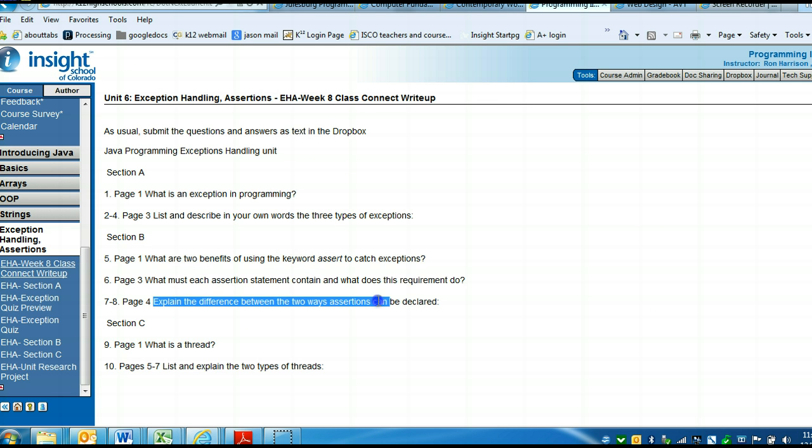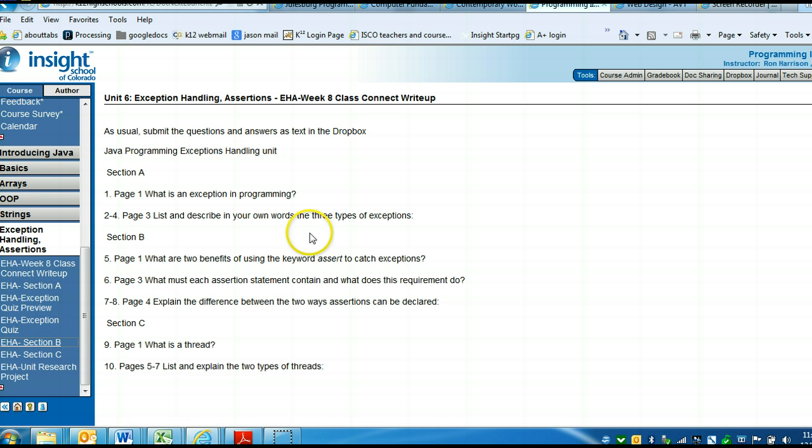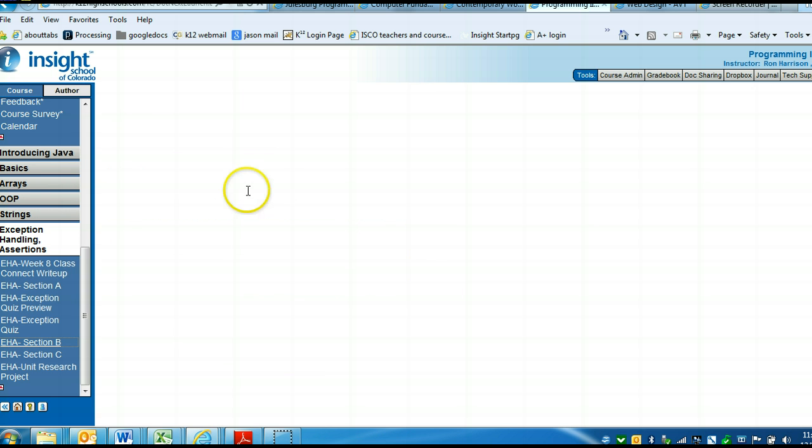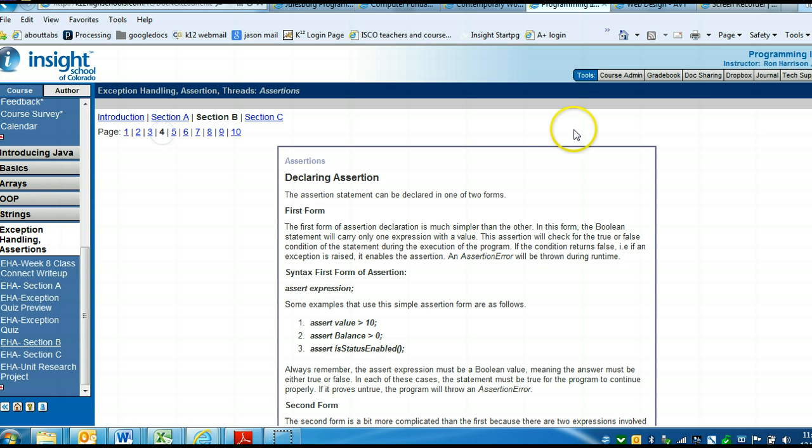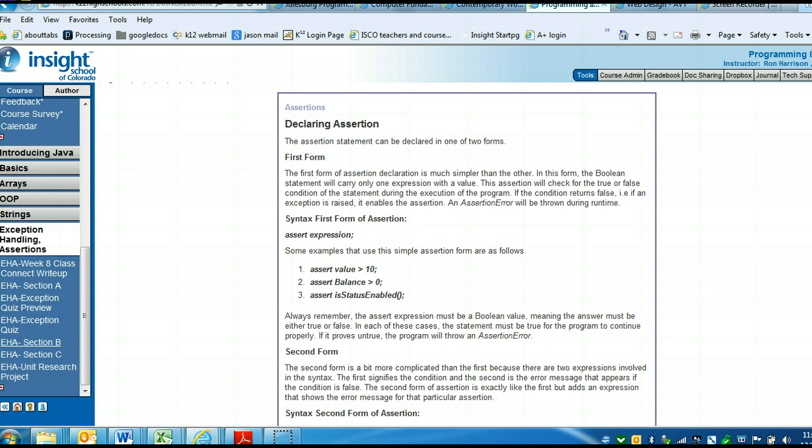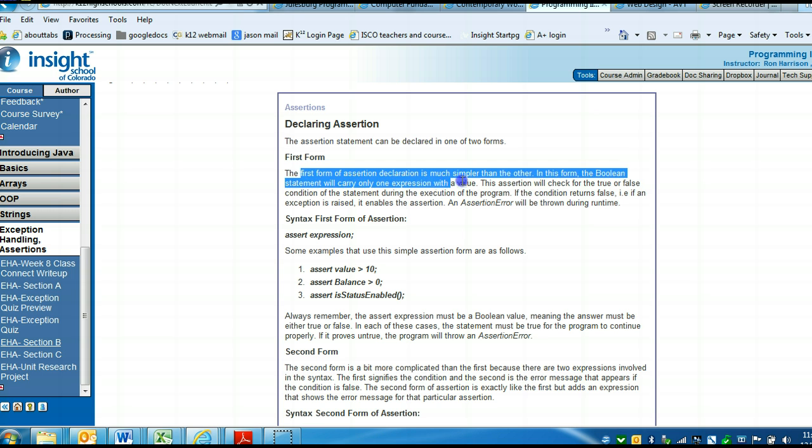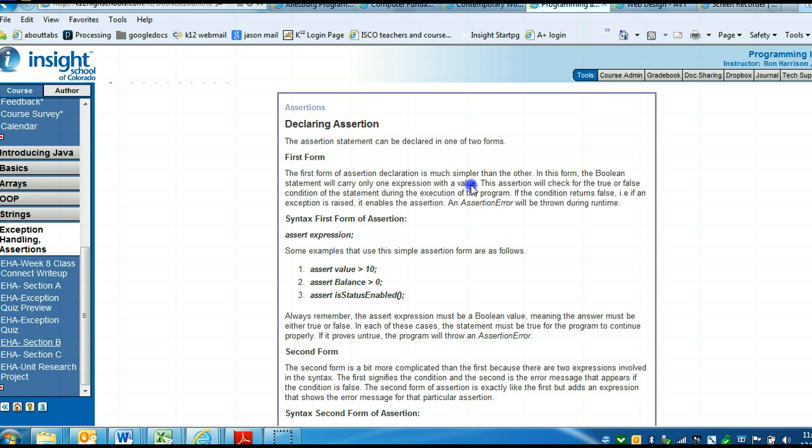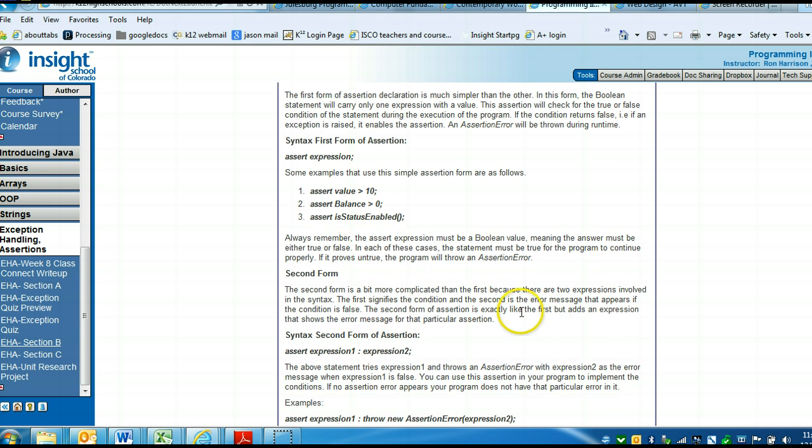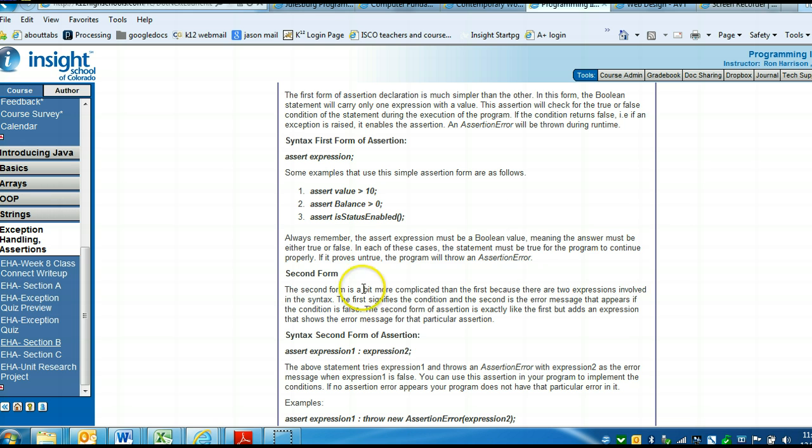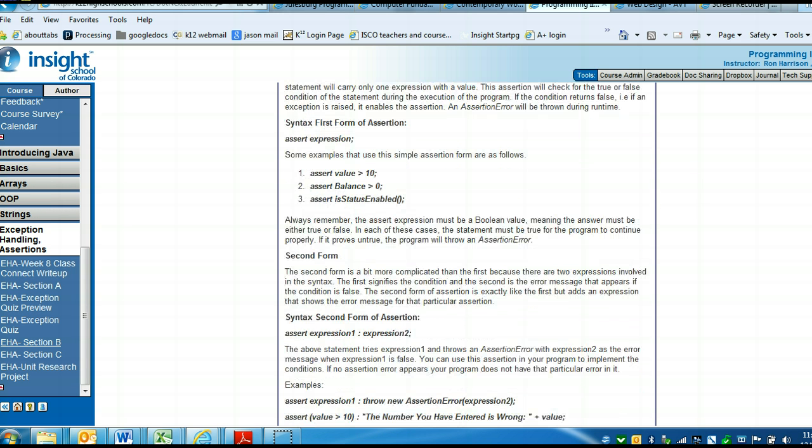Page 4 in section B, explain the difference between the two ways assertions can be declared. Page 4 in section B, two ways that they can be declared. The first form of assertion declaration is much simpler than the other. In this form, the Boolean statement will carry only one expression with a value. The second form is down below. Two expressions are involved in the syntax. These are the two different ways. What you want to do in your own words is explain the difference between the two different ways.